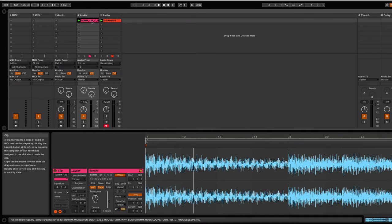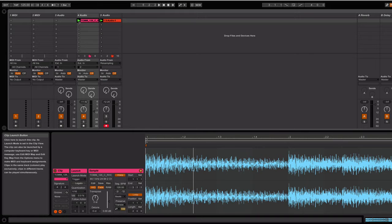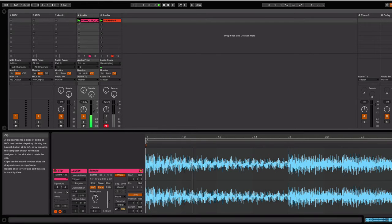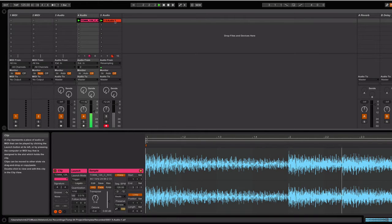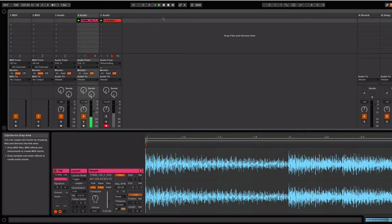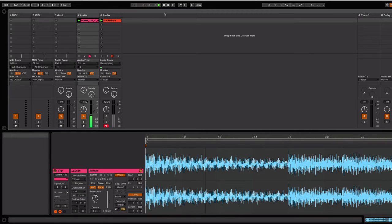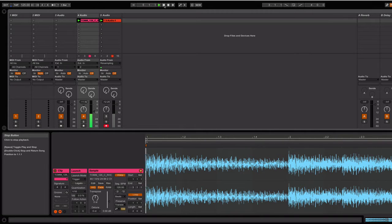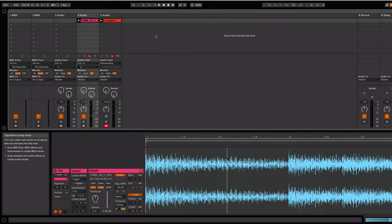So what I have here is a loop. I'll play it for you. It's a Rhodes loop from the Tom Middleton pack. Okay, that's cool.